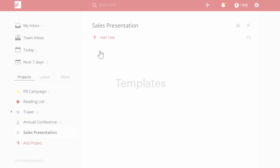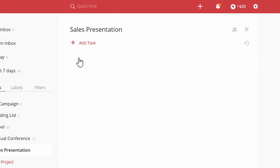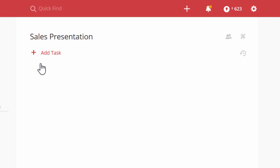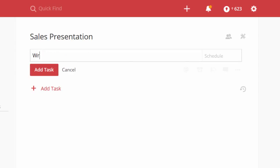Managing recurring projects is easy with custom templates in Todoist. Let's say you're planning some new sales presentations.